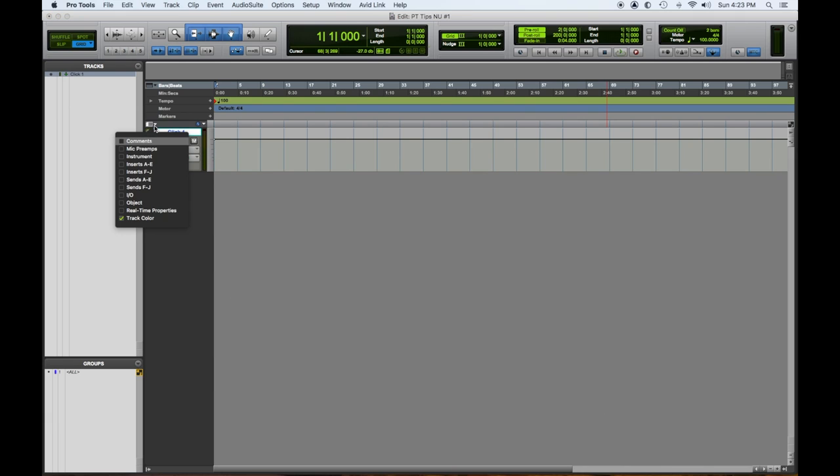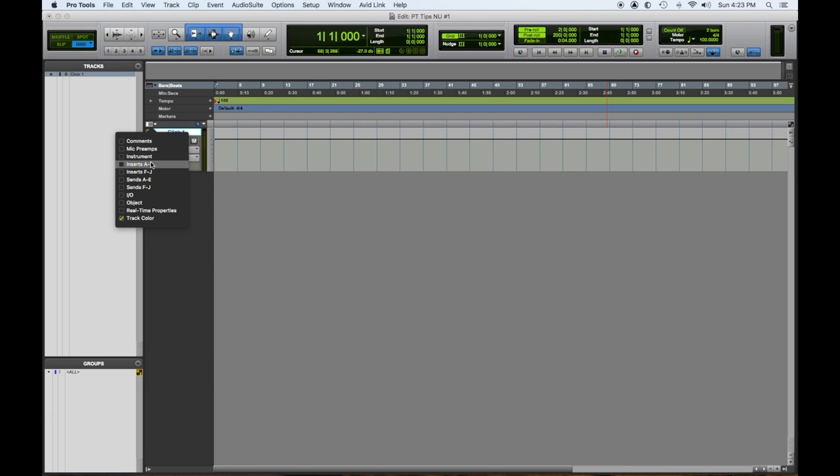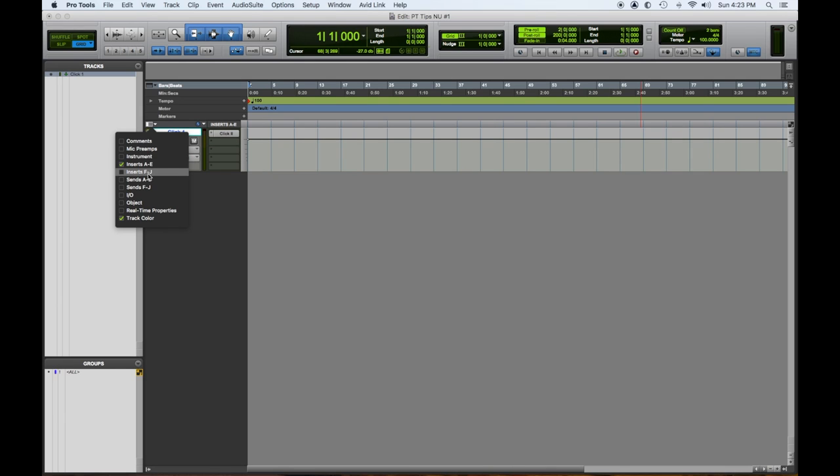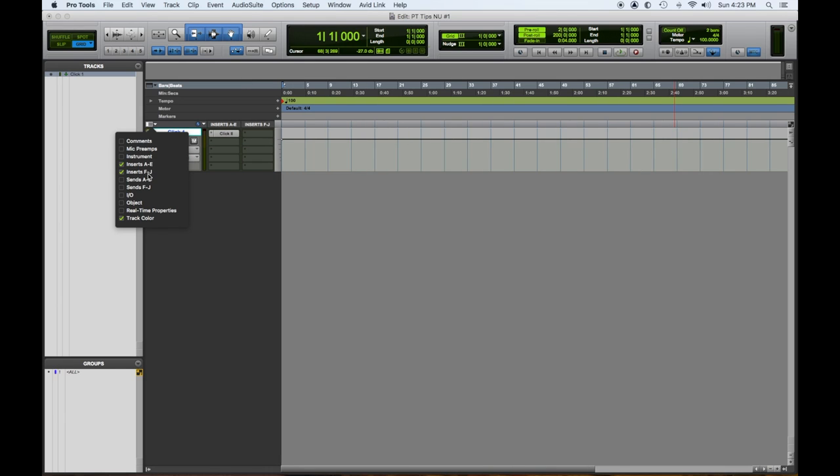So we just see the name. So we want to see some more things, right? So let's see the insert. That's where the click lives. So we have inserts A to E, F to J. We're not going to need all that today.